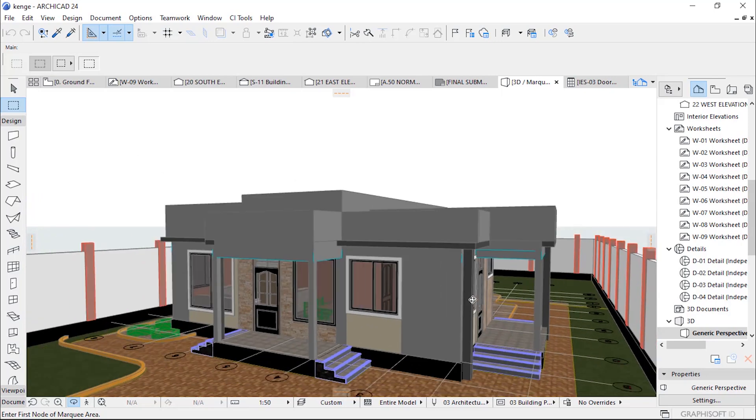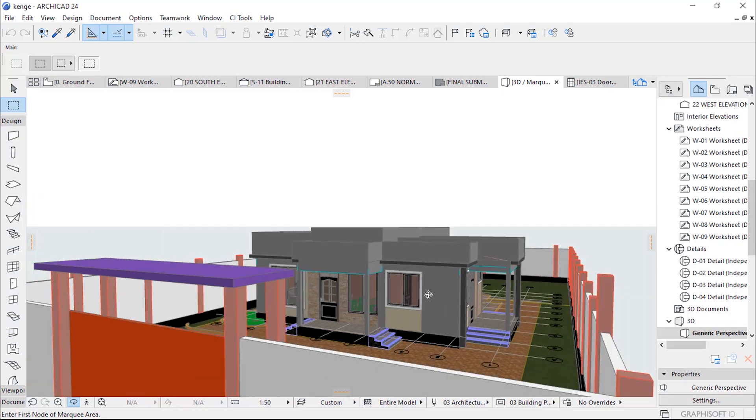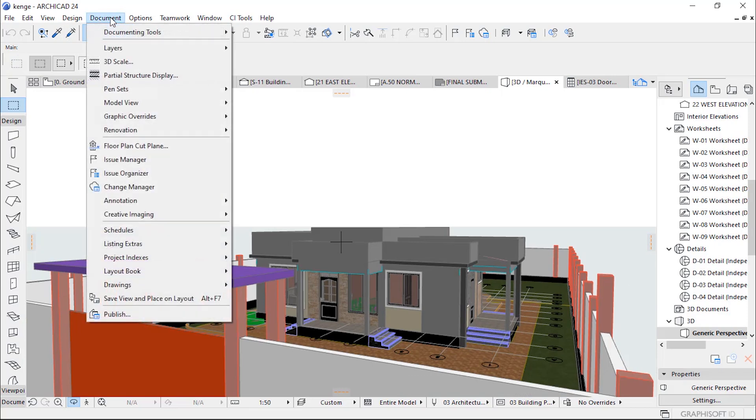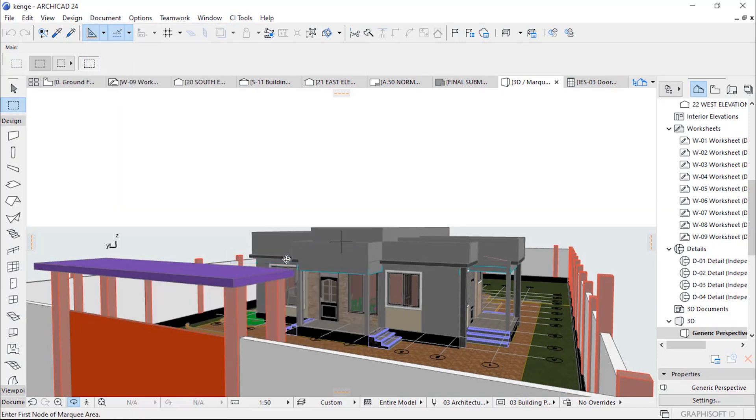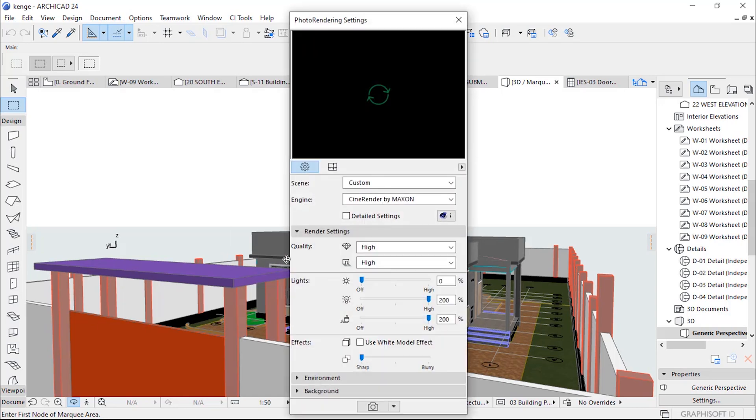How you can publish BIMx Hypermodel. We first go to Document, Creative Image, Photo Rendering Set, then you will set the quality of our rendering.